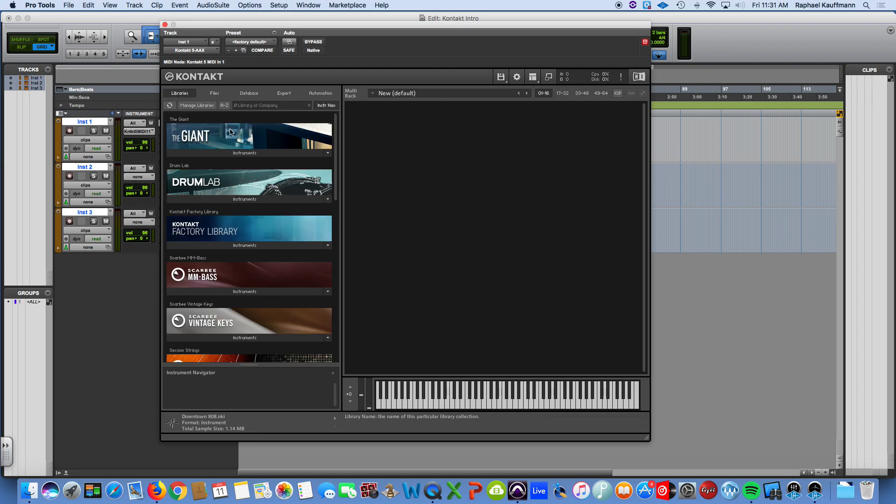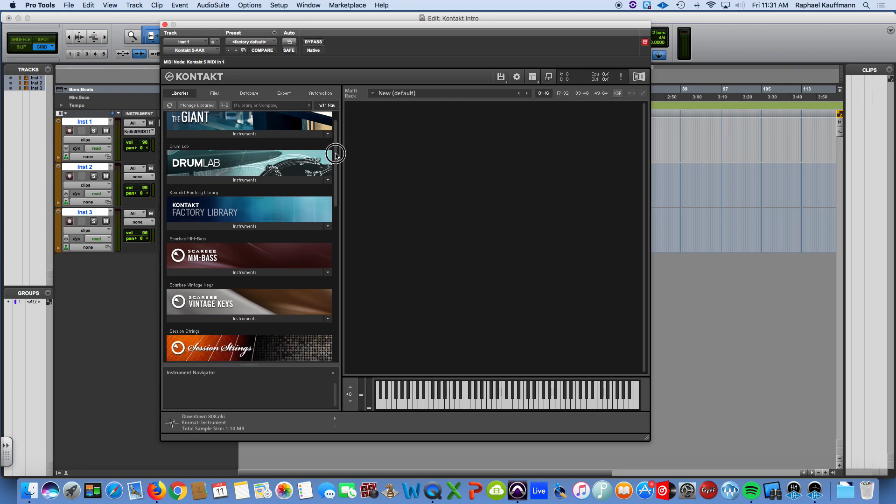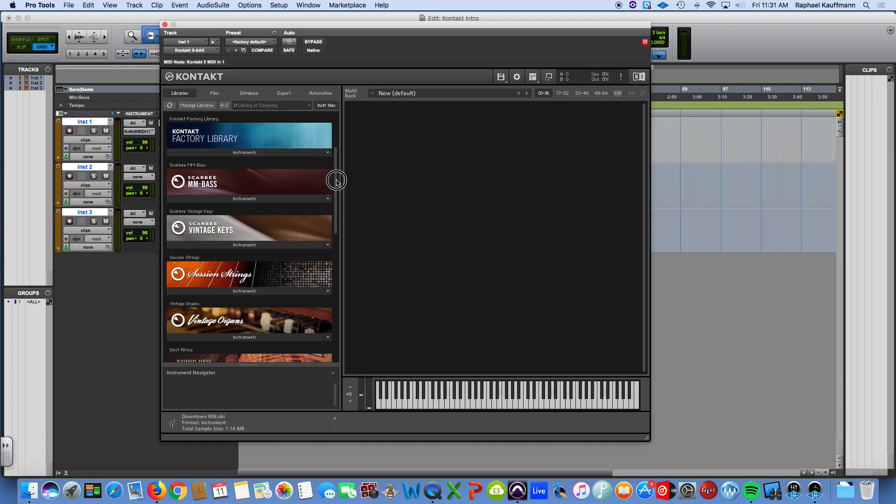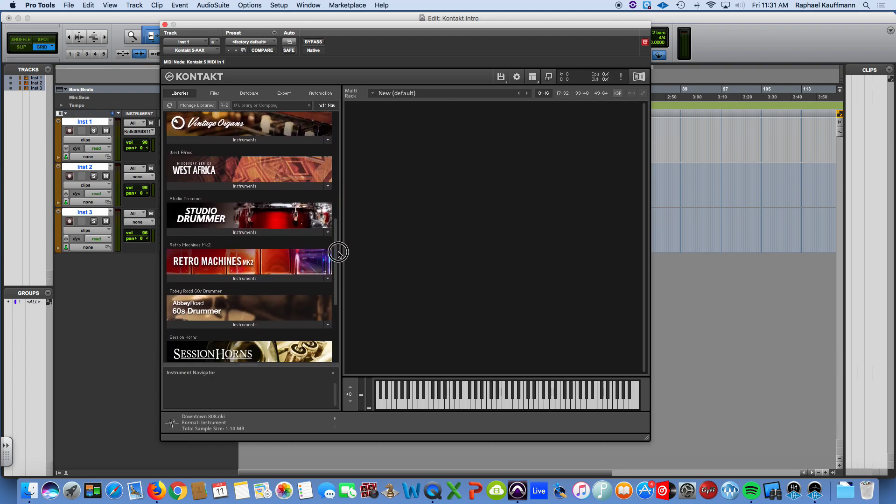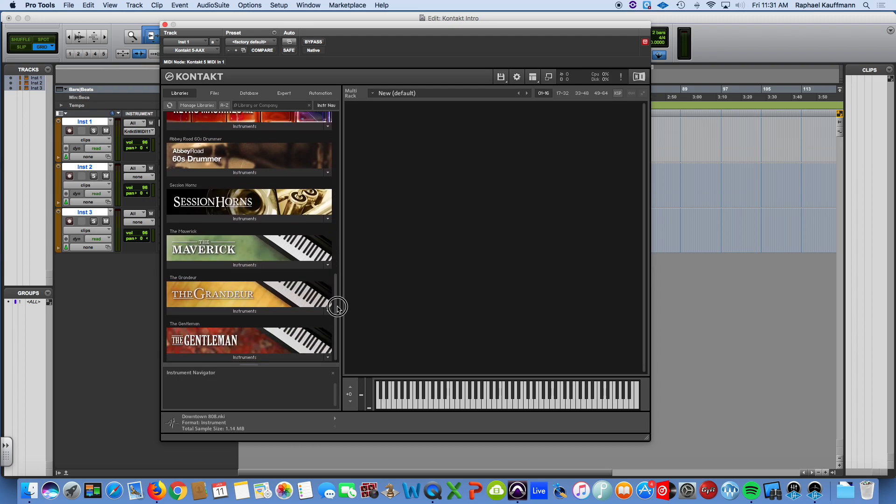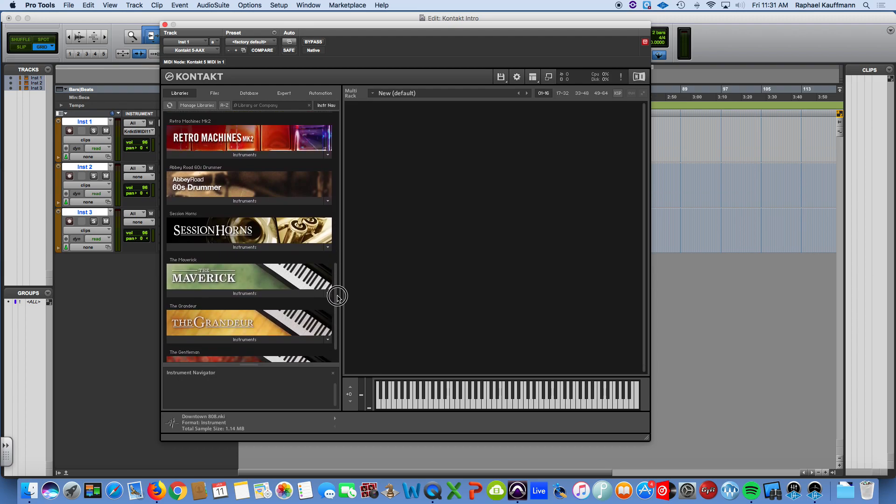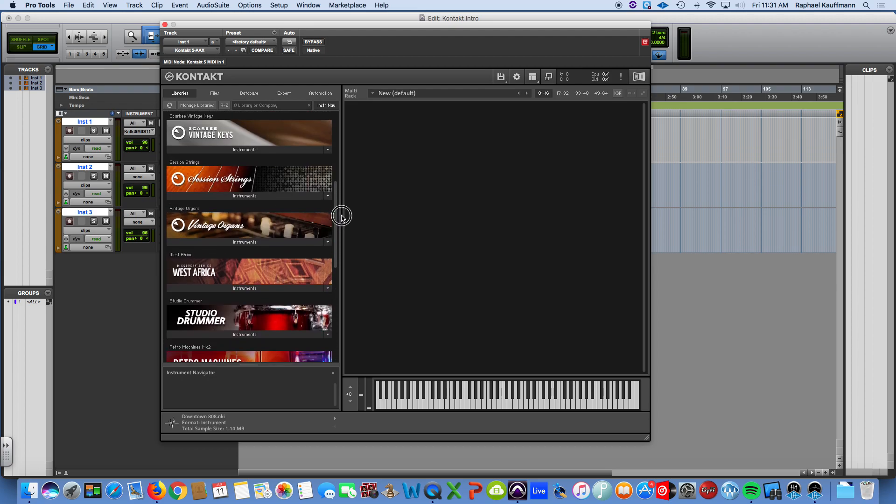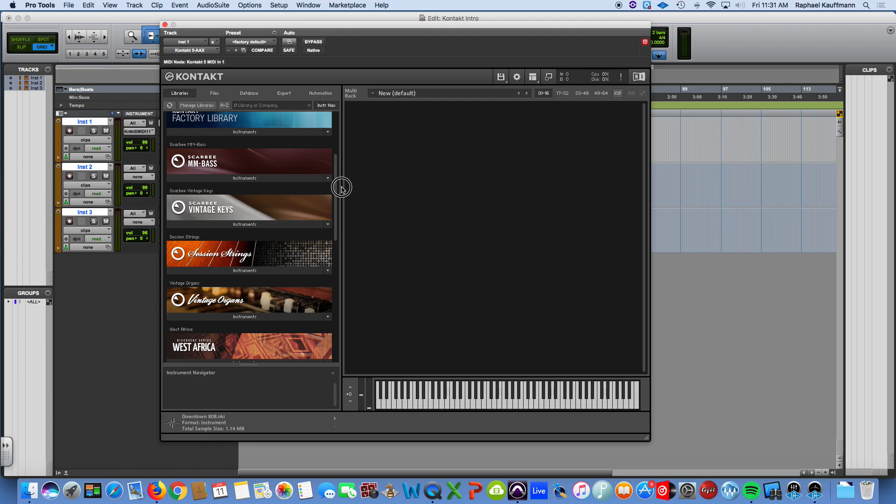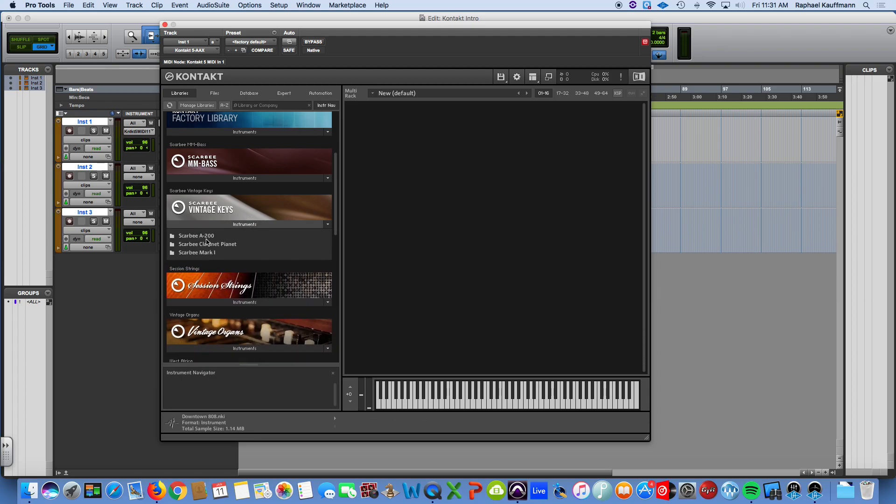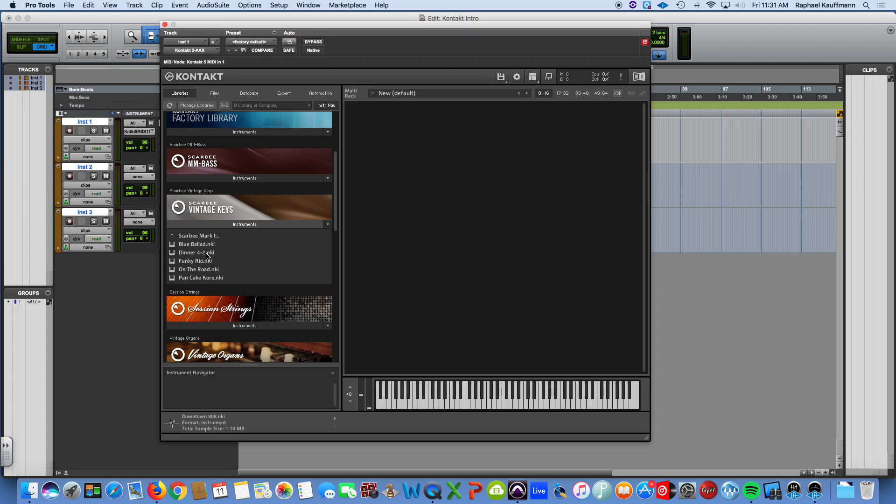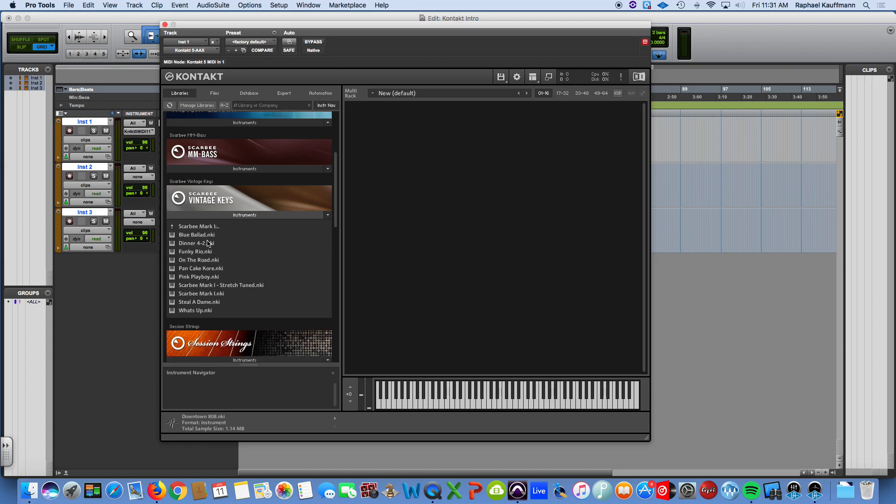In this library column, essentially you see all the different instruments and sounds available. However, don't say, oh, you know, there's 13 or 14 of them. If you, for example, go into the Scarbee vintage keys, you see that there's actually three types of instruments. The Scarbee A200, the Clavinet Pianet, and the Mark I. Mark I's a classic Fender Rhodes keyboard. I'm going to click on that one. Within that, you actually have the NKI files. And NKI files are the actual Kontakt instrument file.